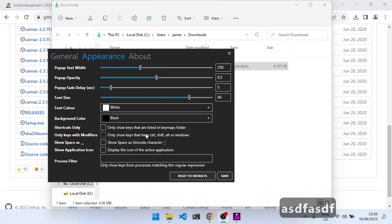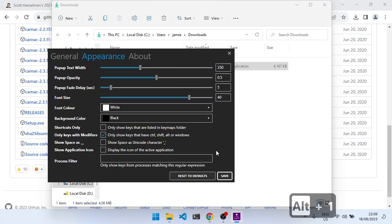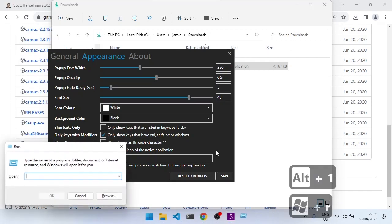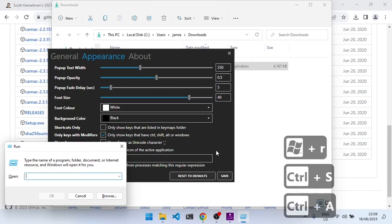And another setting that might be useful is this one here, to only show the keys that have Control, Shift, Alt, or Windows. I'm sure you don't want to see me typing just every key. If I may ever press Alt-1, or if I press Windows-R, or Control-S, Control-A, then you start to see them.